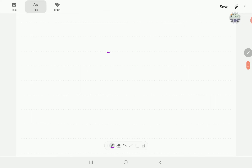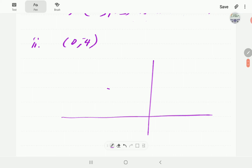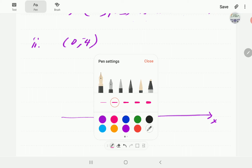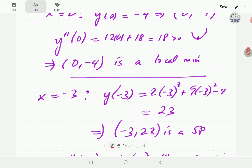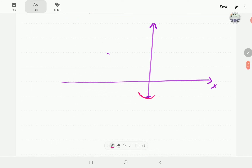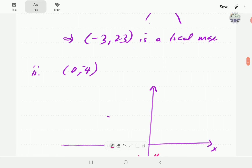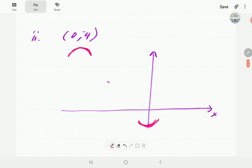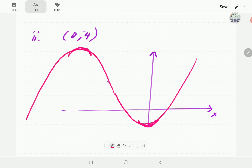From this we can now make a sketch of this graph. The point (0, -4) is on the vertical axis below the origin. The analysis tells us that (0, -4) is concave up, so the graph looks like a local minimum there. Then (-3, 23) is in the second quadrant, where the graph looks like a local maximum. Joining those two, the general shape of the graph can be sketched, with (0, -4) as the local minimum and (-3, 23) as the local maximum.